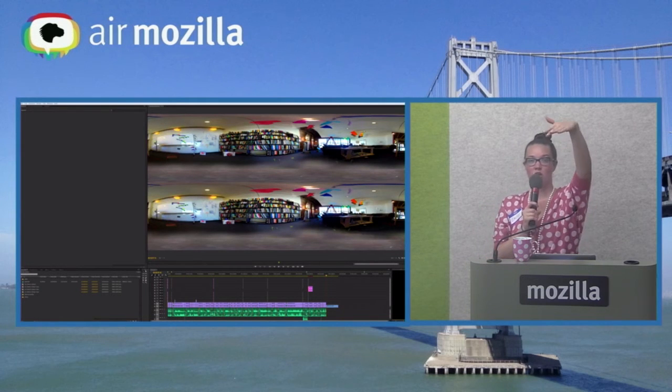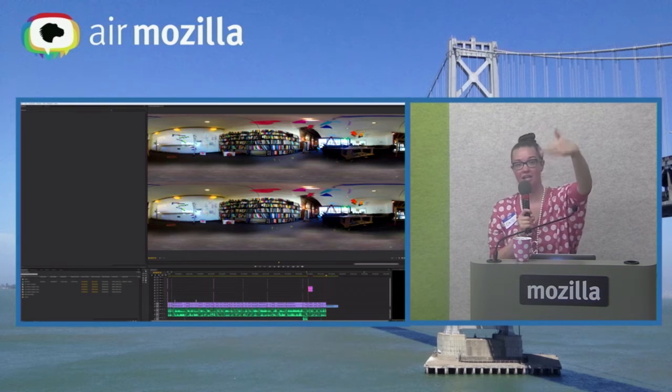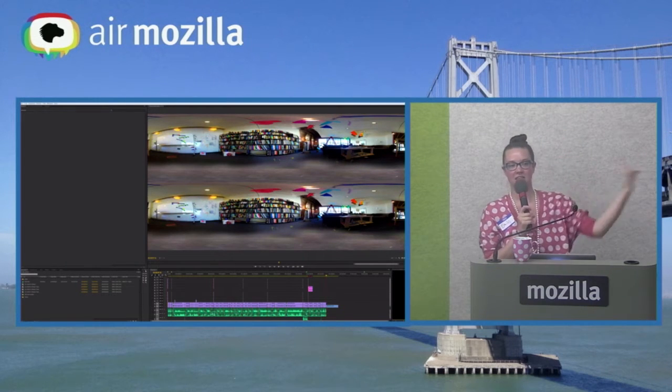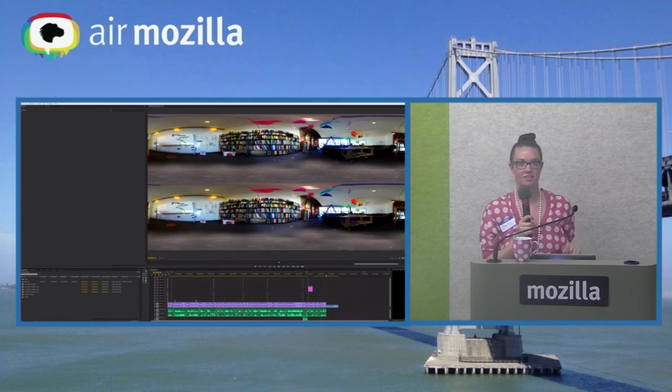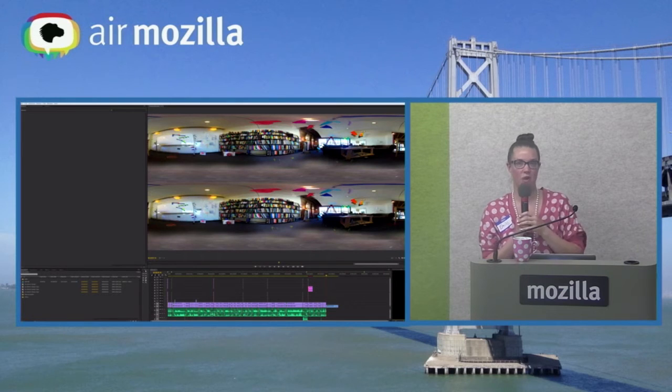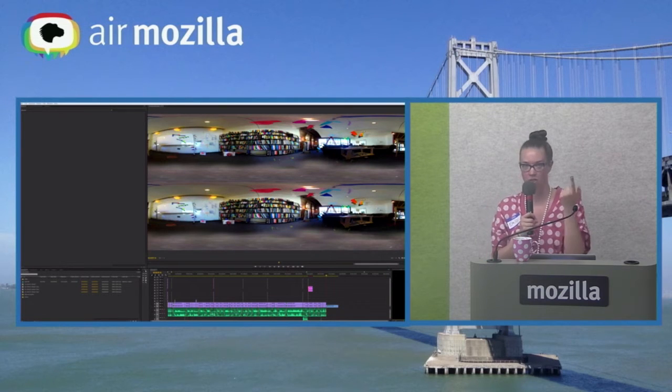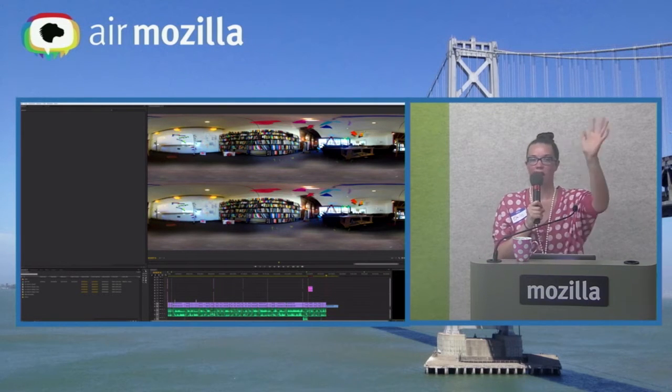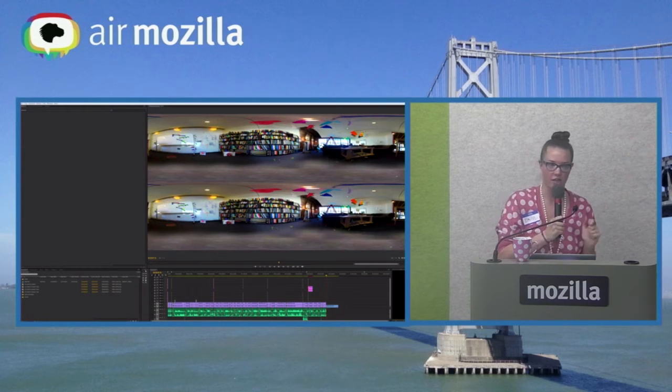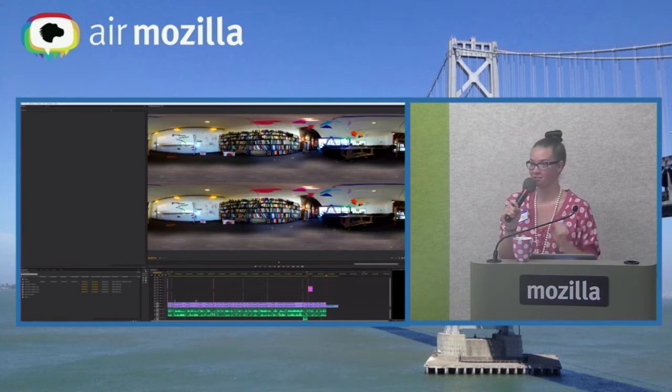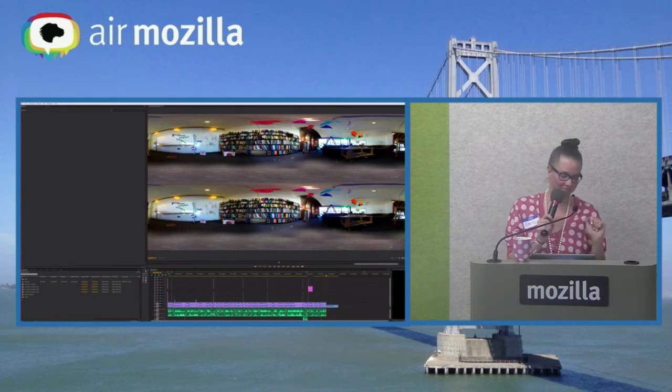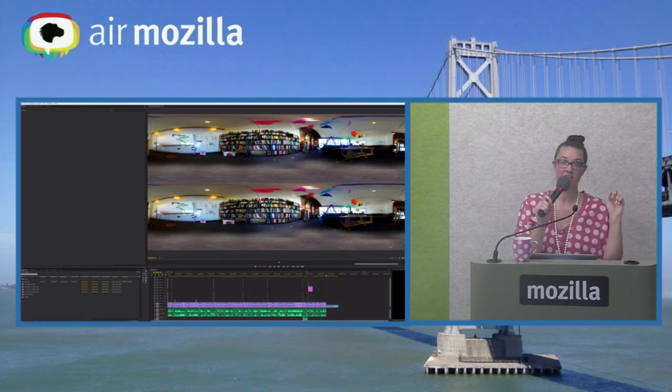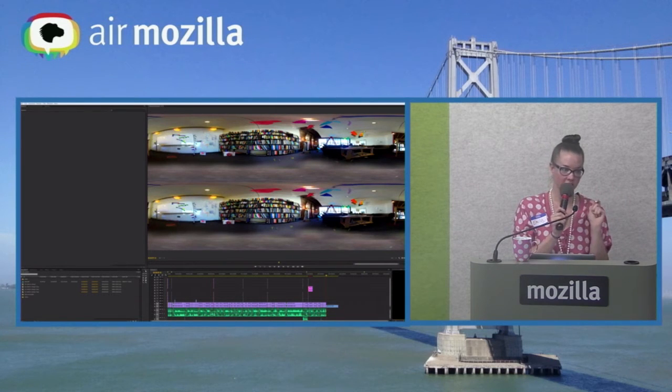So then, once you put this into Premiere, this is Premiere, this is what we're looking at, you can edit it like normal video, except for the fact that if you put titles or effects or anything over this, it is not projected the same way that the video is projected. This is called an equirectangular projection. And there's no way to get Premiere to do an equirectangular projection on a title. If you know how to do that with a plugin, I will give you money. This is an equirectangular projection.